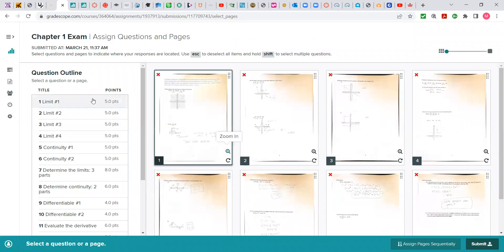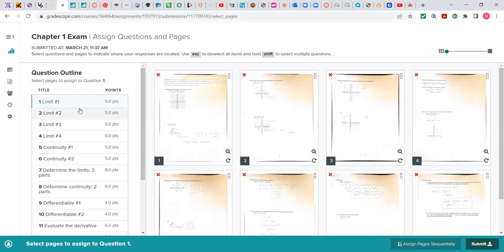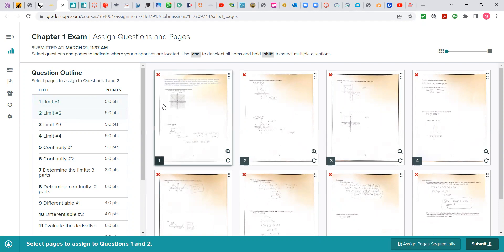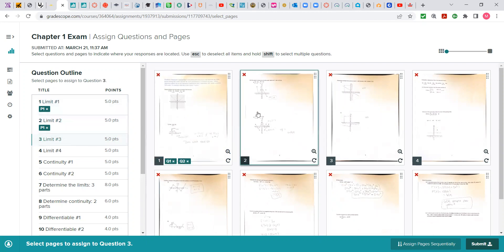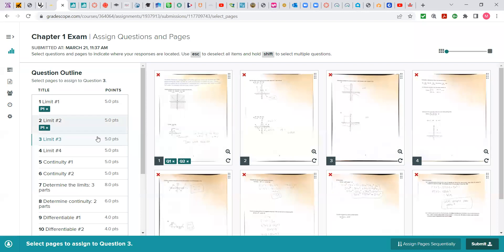So I'm going to click problem 1 and I'm going to hold the shift key down and hit problem 2 and check mark it. So now questions 1 and 2 are on this page. And now I'm looking to match question 3. I'm noticing question 3 and 4 are on the second page.